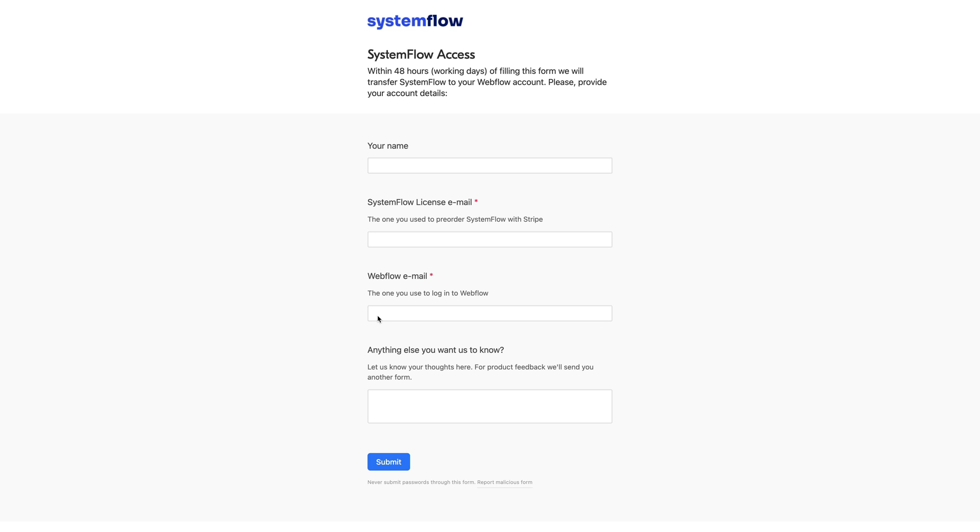for example, free accounts on Webflow, they have the limitation for two projects that you can create. So if you already have your account that is full, you have two projects, you cannot accept the files and once we try to send it to you, unfortunately, Webflow will bounce it.